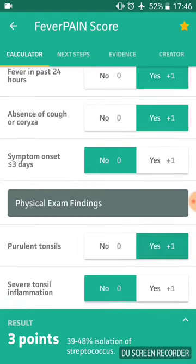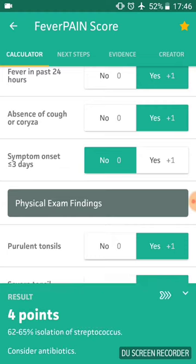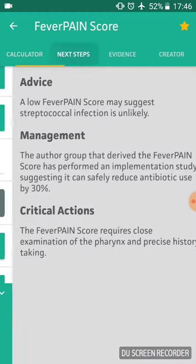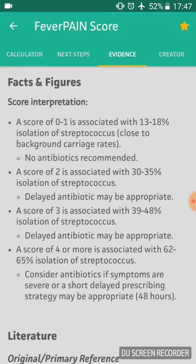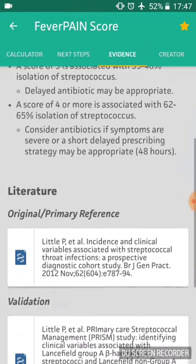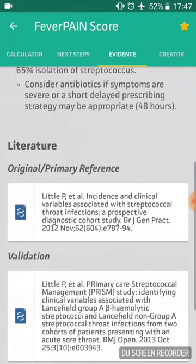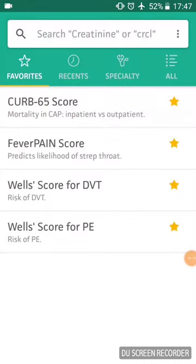They do have purulent tonsils and quite severely inflamed tonsils. The average result gives a score of four, and the outcome is to consider antibiotics. You can look on the next steps page, which gives information as to what the calculator is used for and evidence — such as what the scores mean, in what situations you may consider prescribing, along with references and information about the calculator.